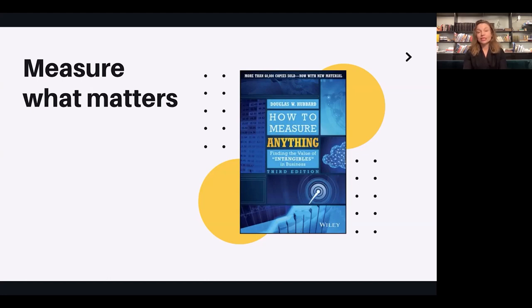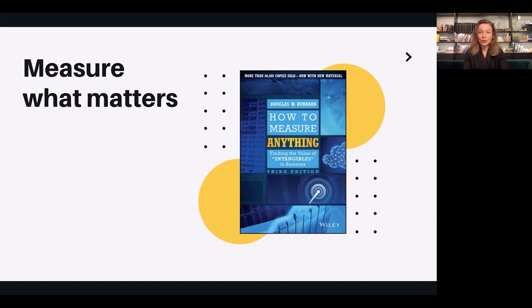I won't go into too much detail on this topic, but there's a very good book I would recommend: it's called 'How to Measure Anything' by Douglas Hubbard. The whole premise behind this book is that you can find ways to measure even intangibles in business. There are systematic approaches to building and scaling products without making too many assumptions, by always listening and taking feedback from your customers and incorporating that into what you're building for the market.